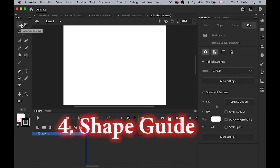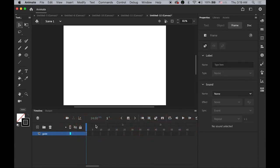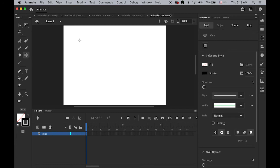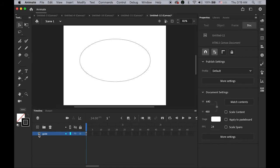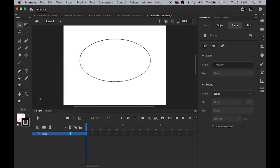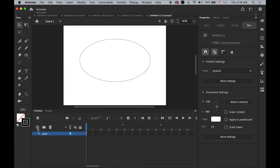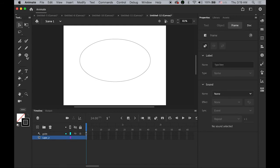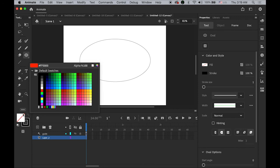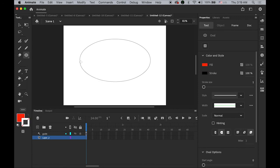Number four: using a shape. First I'll rename this layer as the guide layer again. Draw an oval shape in black. Turn this into a guide layer: hold down the Control key or right-click on the layer and choose Guide. Now create a new layer, move it to the bottom, and draw a red circle with no stroke color somewhere on the stage. Rename it 'circle.'